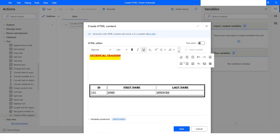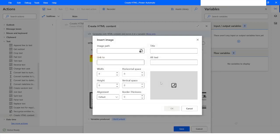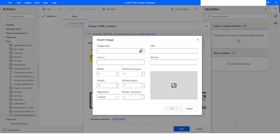Similarly, if you want to insert an image, you can click on this option and specify the path of the image. You can give a title, specify a link so that clicking the image navigates to a URL, specify alternate text, width, horizontal space, height, vertical space, and also specify the alignment — left, right, or center — and the border thickness.